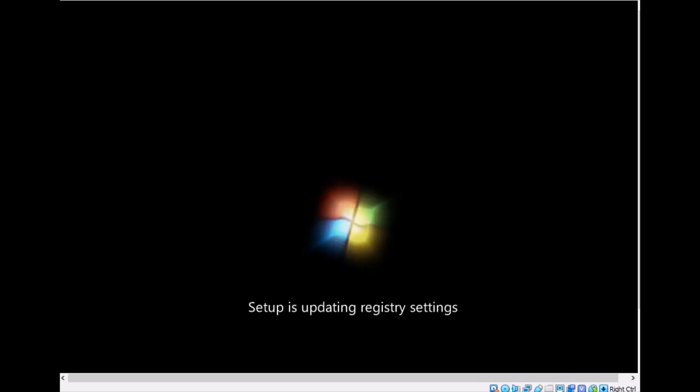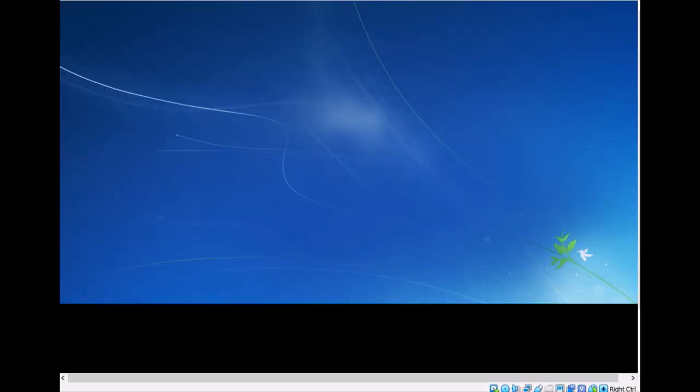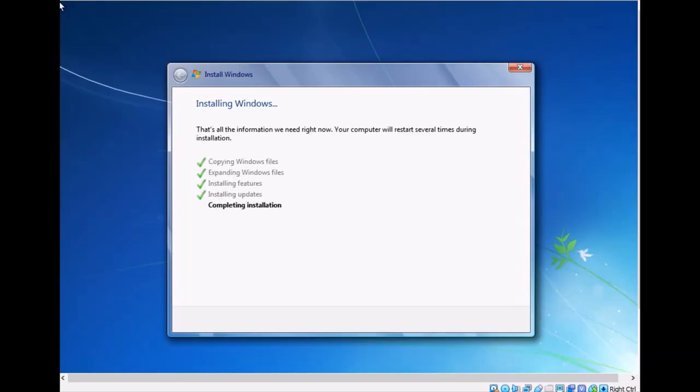The system is updating the registry settings and setup for first time use. The setup is starting, and the installation is almost finishing now.